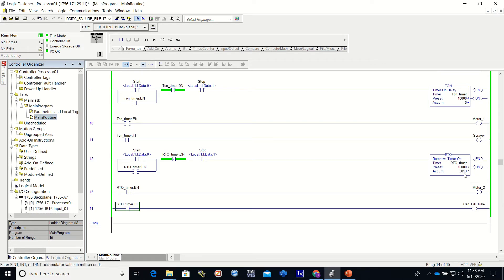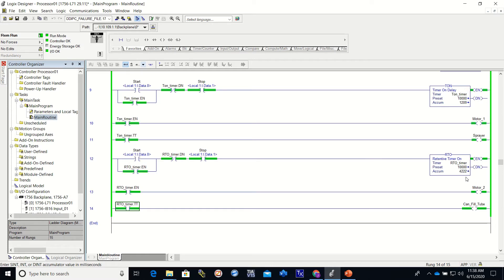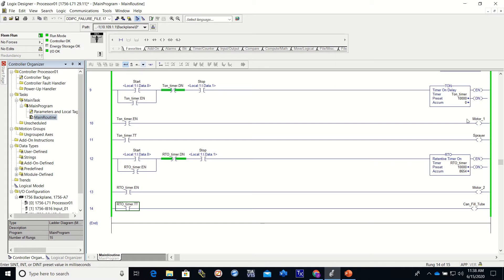So when I press start again, this one is going to restart from 3,013 and it begins timing again. There you go. So an RTO is retentive. It does not lose its time.